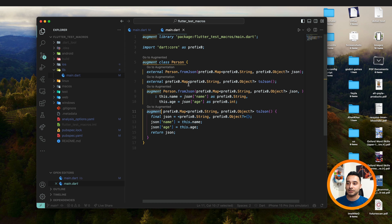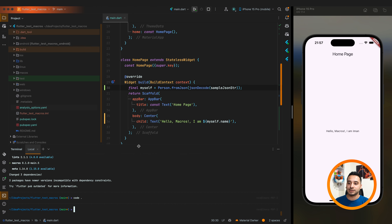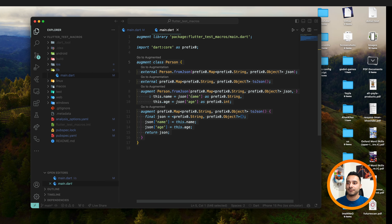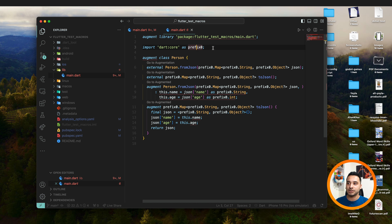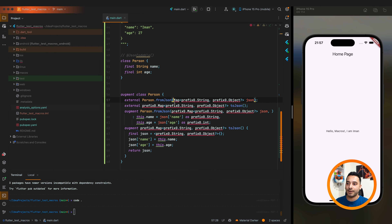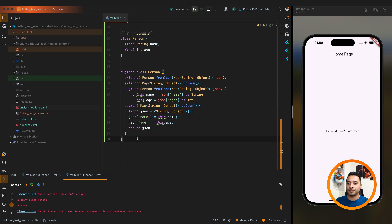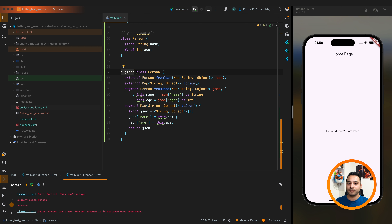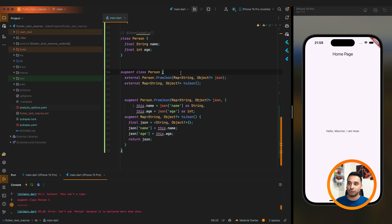This is a new concept called 'augment' that macros use to generate augmentation for the class. I can copy-paste the generated code back into IntelliJ to examine it. We can remove the JsonCodable annotation and also the dart:core prefix — that prefix is used internally but we can remove it to use Map and Object directly.